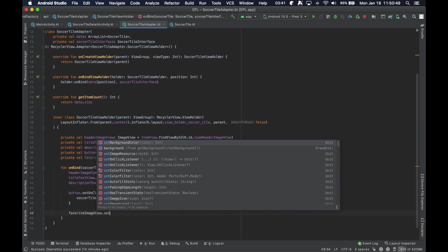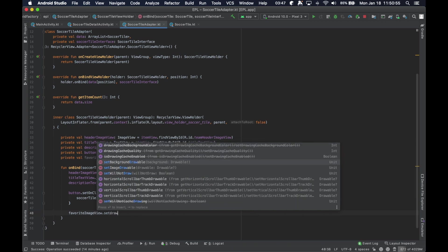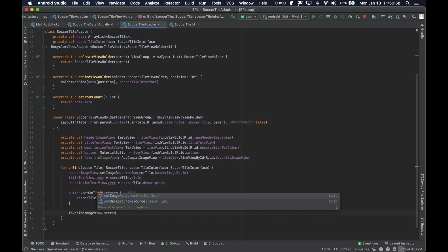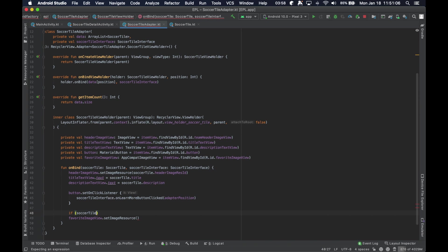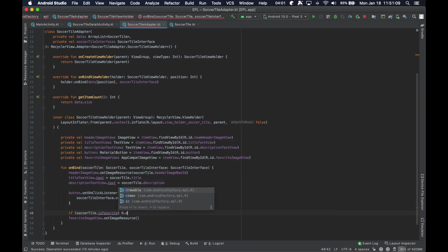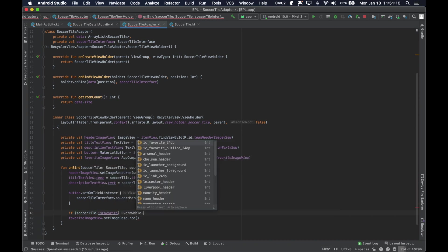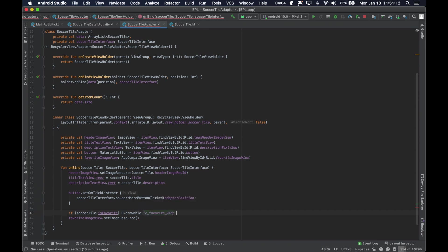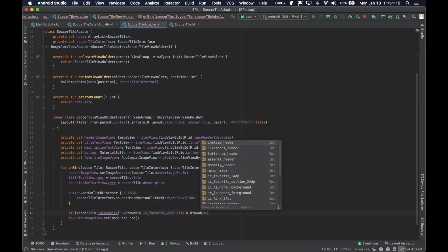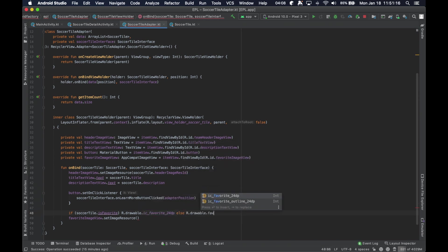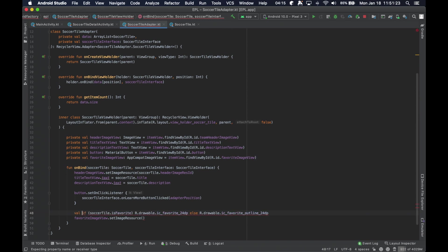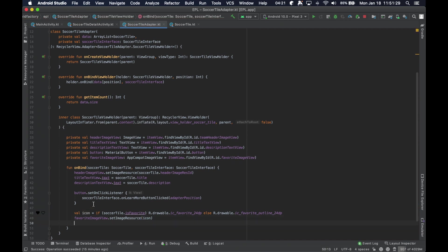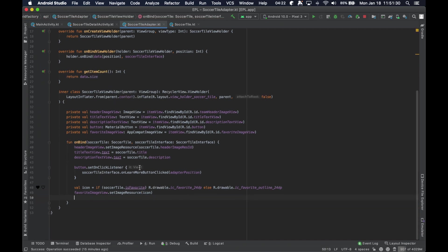Let me go ahead and say, set... We're going to set our image resource to whatever we find. So, if our soccer tile is favorited, we're going to say r.drawable.Favorite, else r.drawable.FavoriteOutline. And then we're going to go ahead and just assign that to a variable, and then load that variable there. Or, sorry, load that resource there.